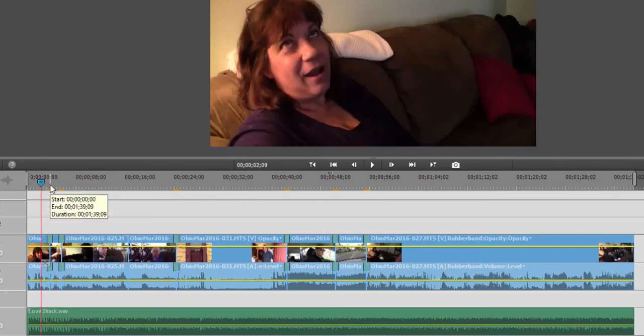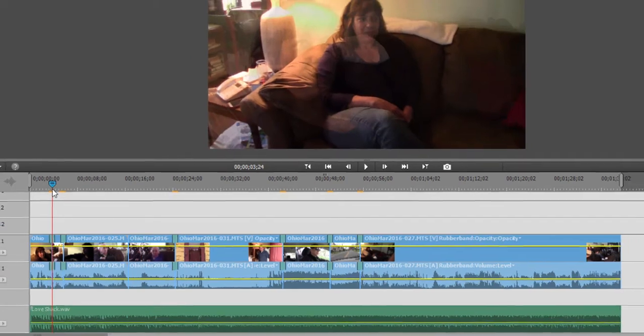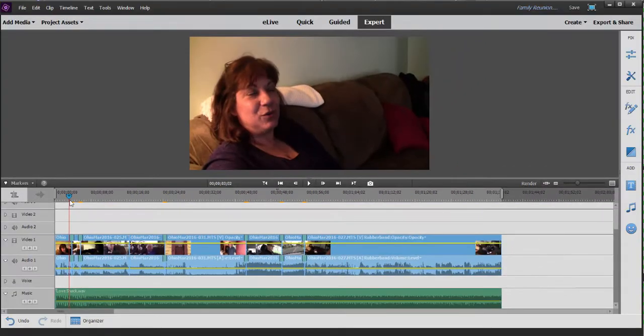Now, the default transition by default is a dissolve. It's a cross dissolve. And that's what you're seeing between these clips here. There it is, a little cross dissolve.